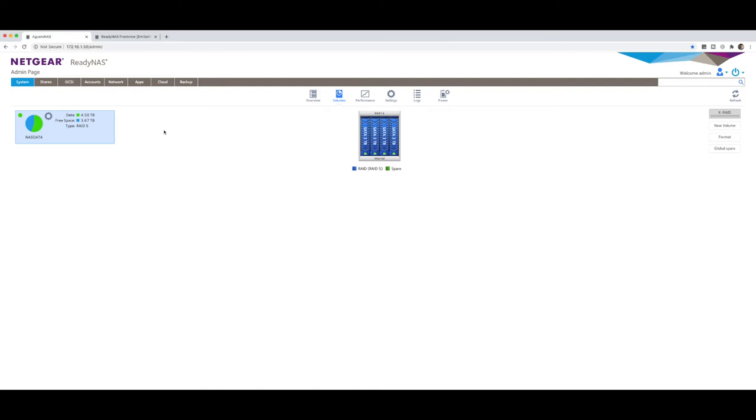Now what we want to do is we want to use a technology called R-Sync to be able to sync the NASes between each other. This works between Netgears. In our case, we're doing between one Netgear NAS to another Netgear NAS, but it also works across different brands of NASes as long as you're using the R-Sync protocol technology that is built into most NASes nowadays.